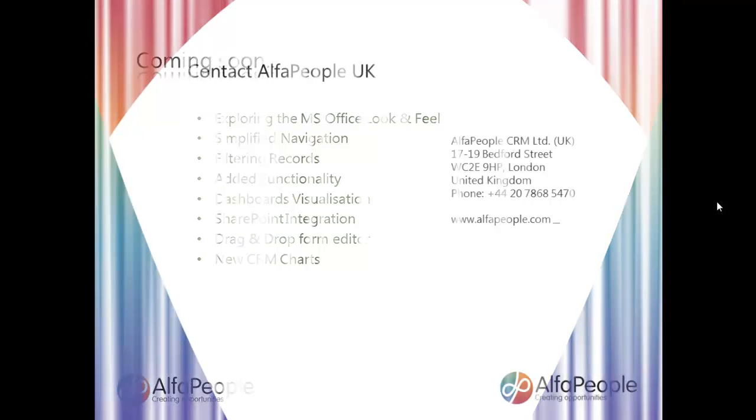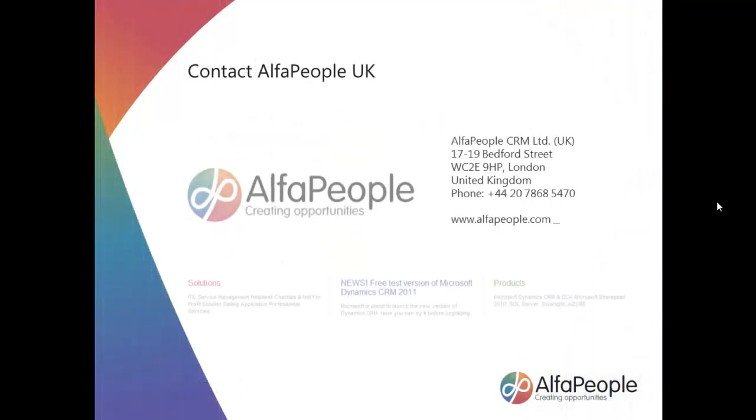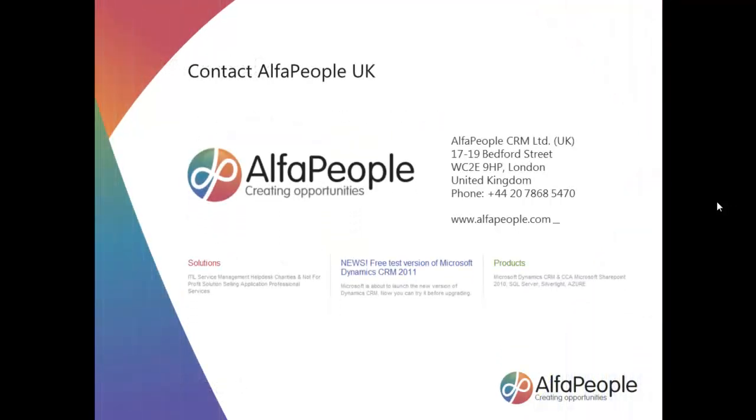If you need to contact us, our details are on screen now. Our address, telephone number and the website news.alphapeople.com. In the meantime, thanks very much for watching and goodbye for now.